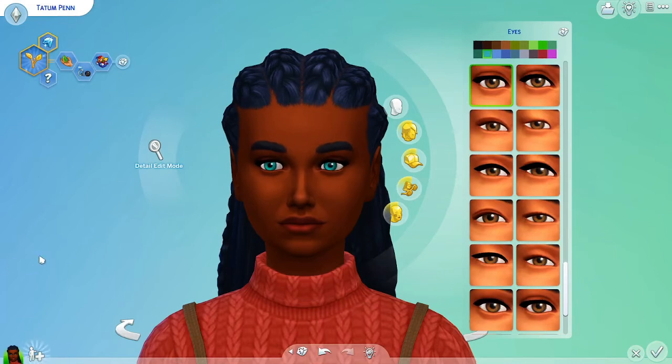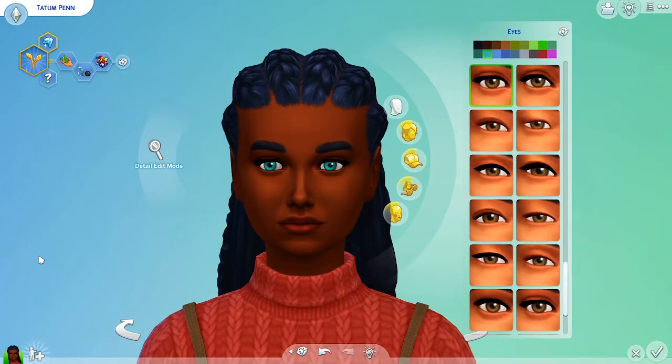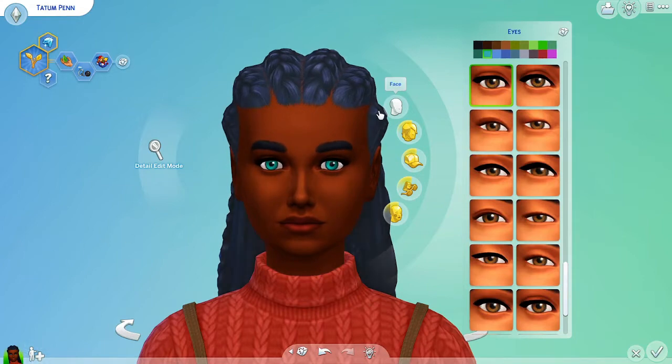Hello and welcome back to my channel. Today I'm going to show you how to take non-default eyes and turn them into default eyes for The Sims 4.